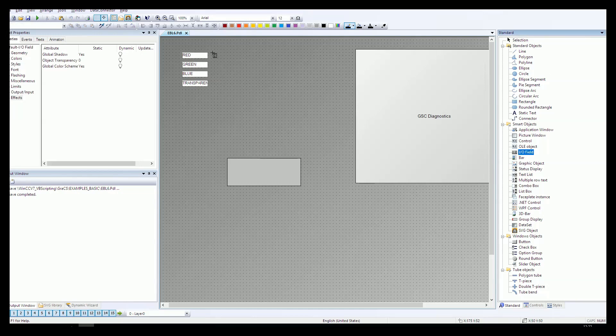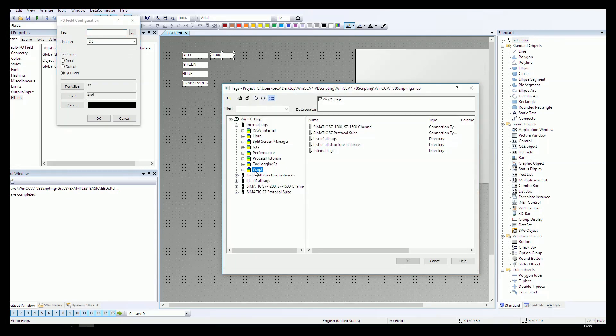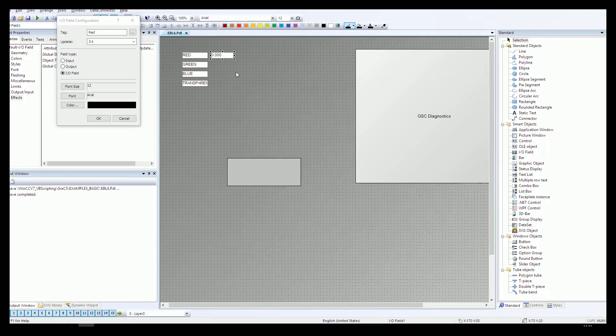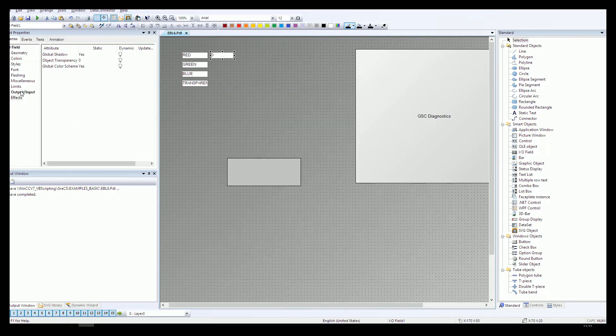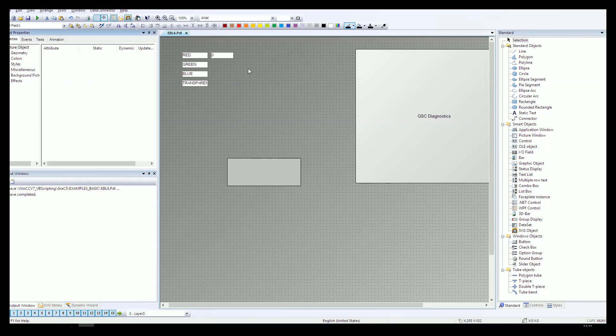Now I'll put some IO fields. On these IO fields we can change the value of the tags we created before, and this could be good because we can make settings during WinCC runtime.